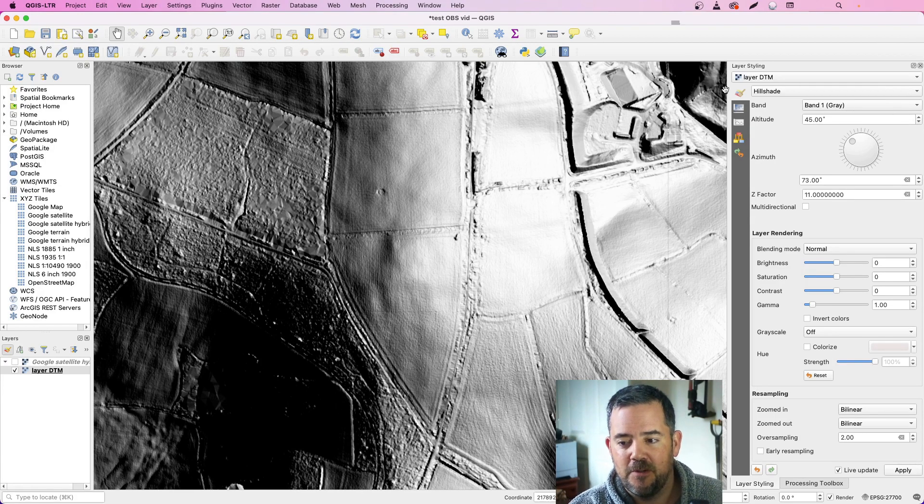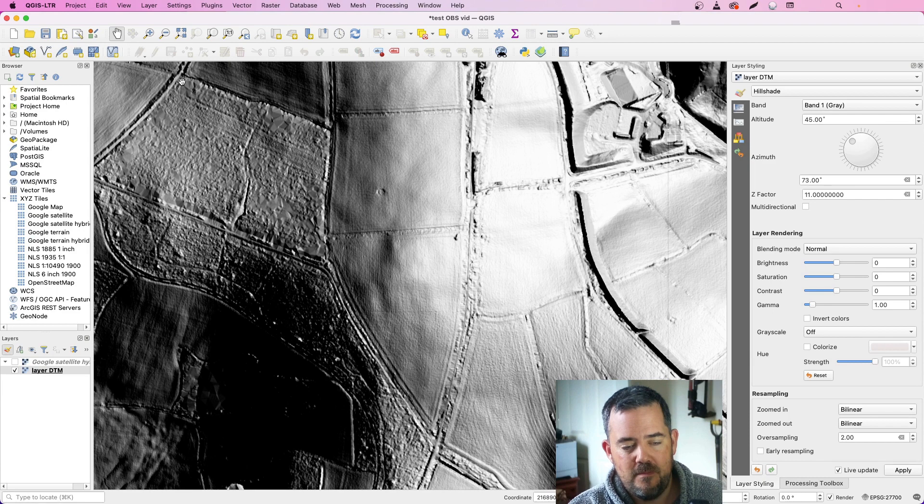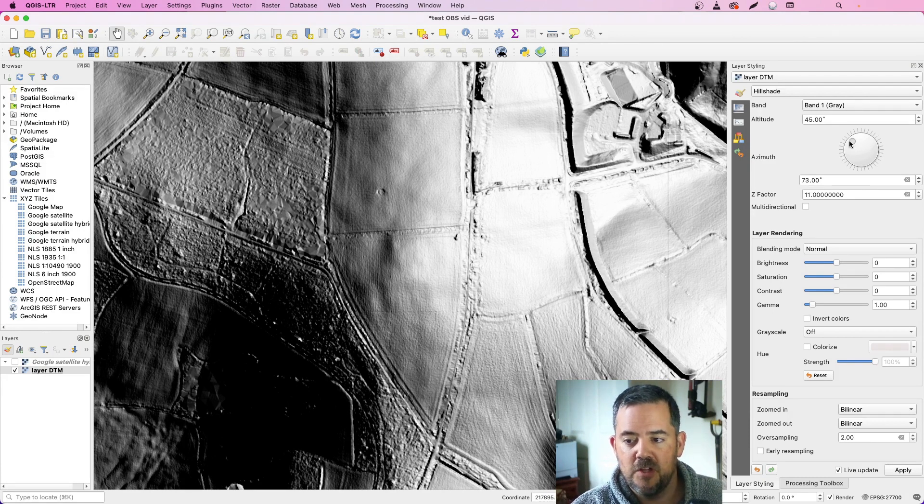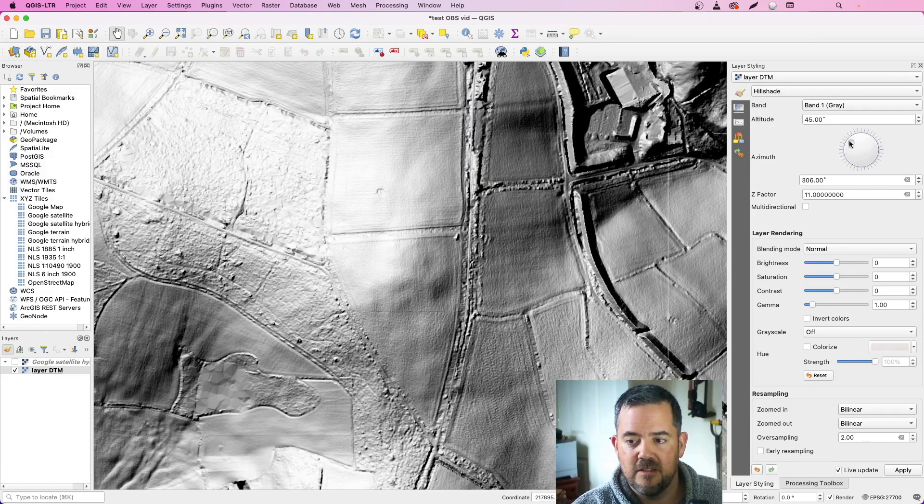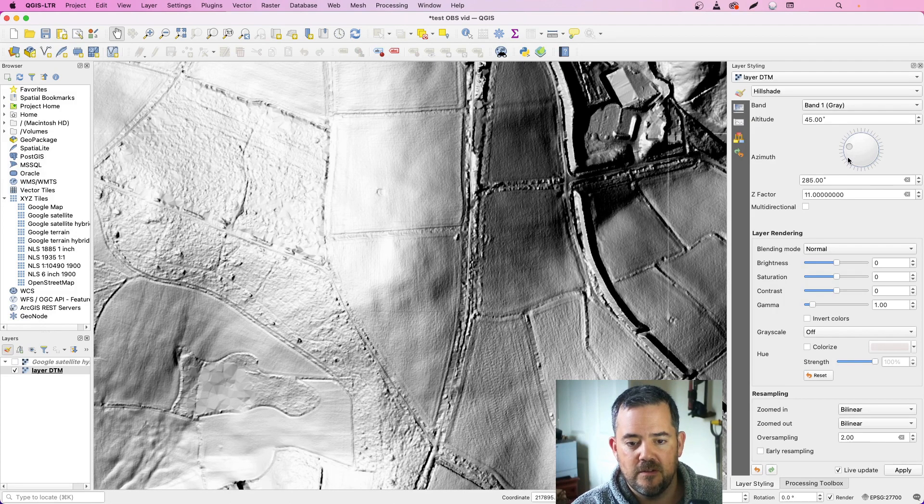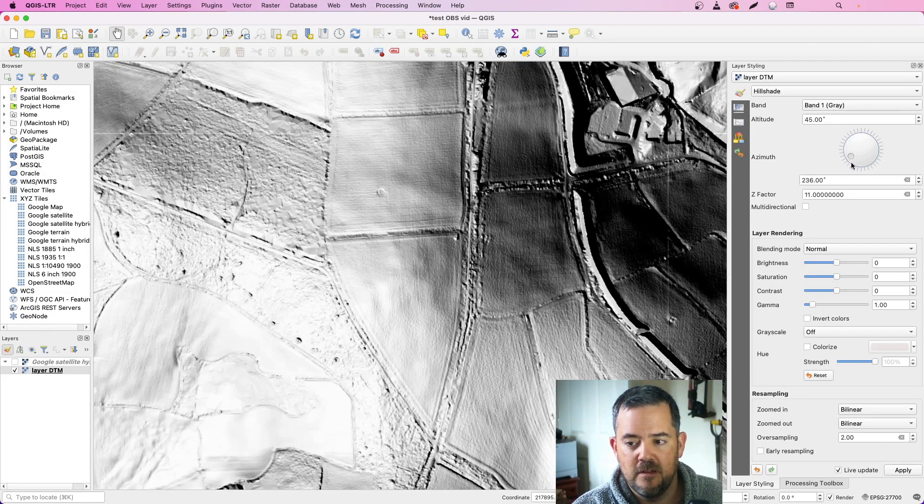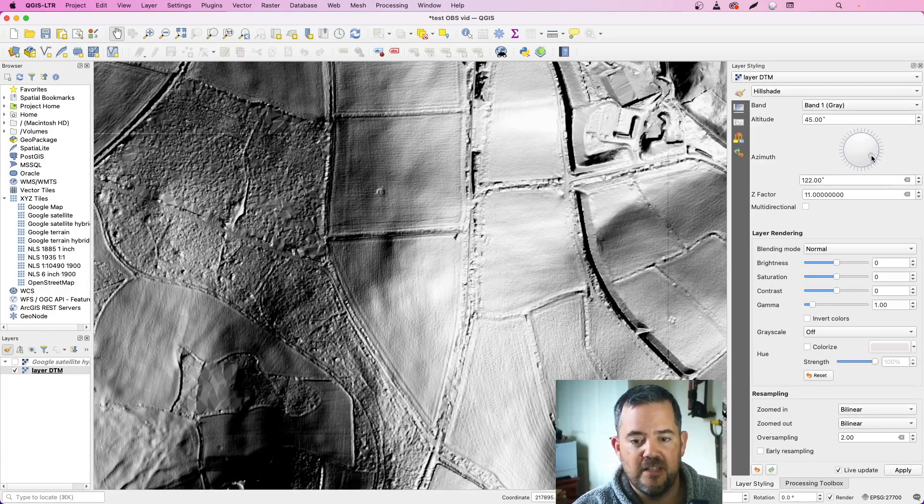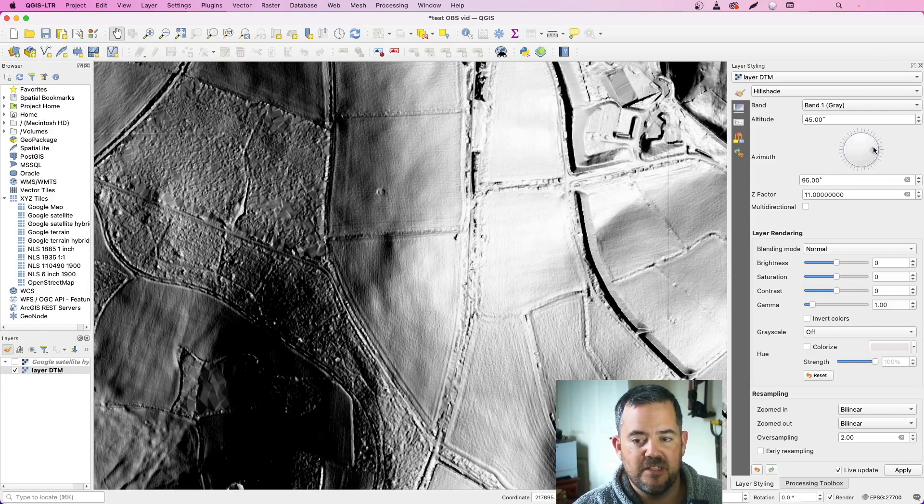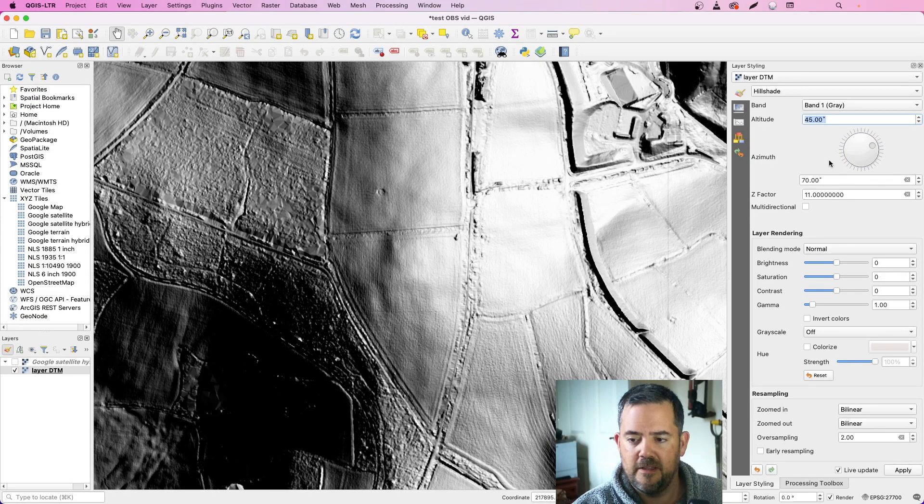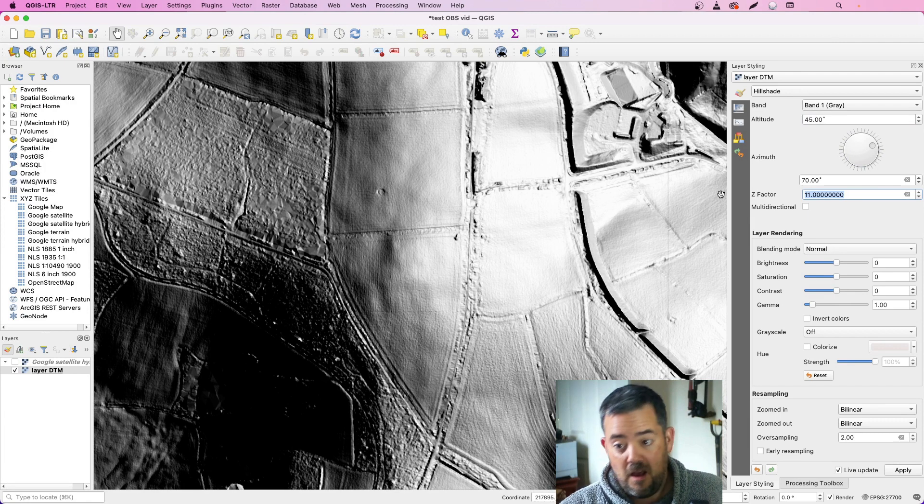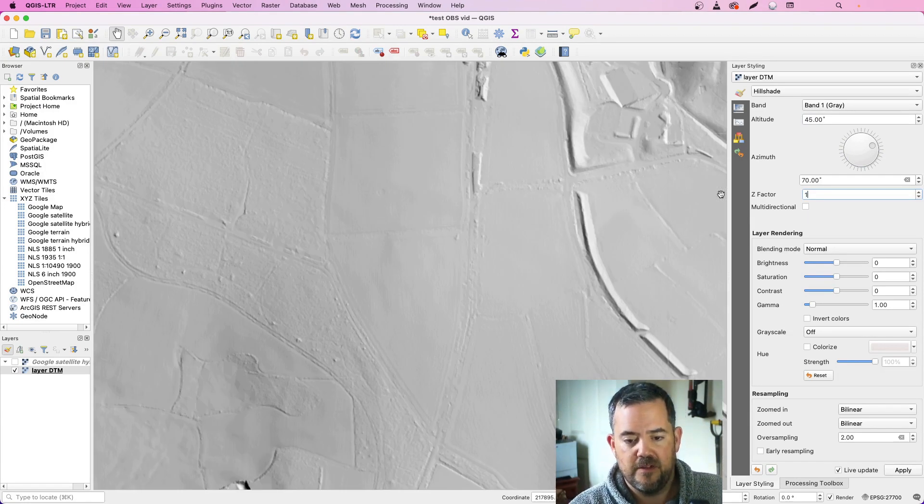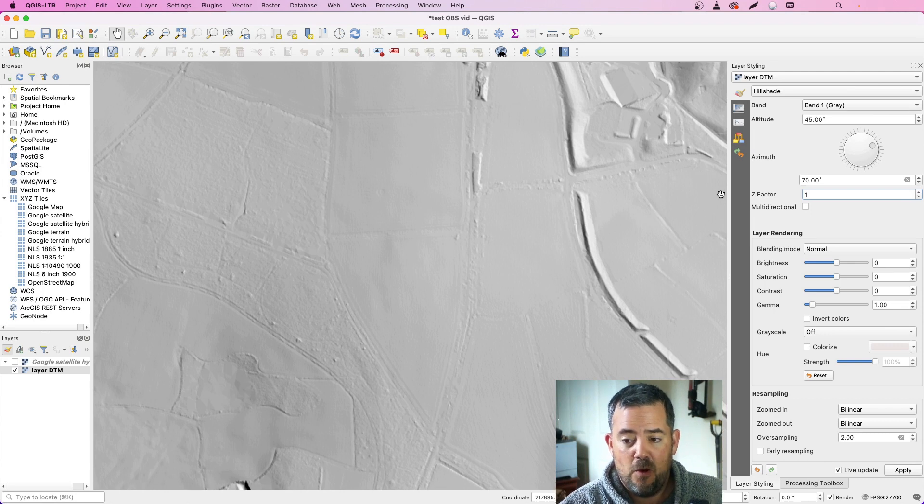How Hillshade works is it lights the scene from an angle. So over on the right hand side here where we've got the layer styling, as we move this around, what we're looking at on the screen changes because we're changing the angle of the light. You can change the altitude of the light and many other factors including z factor. If we drop that down, features become barely visible.